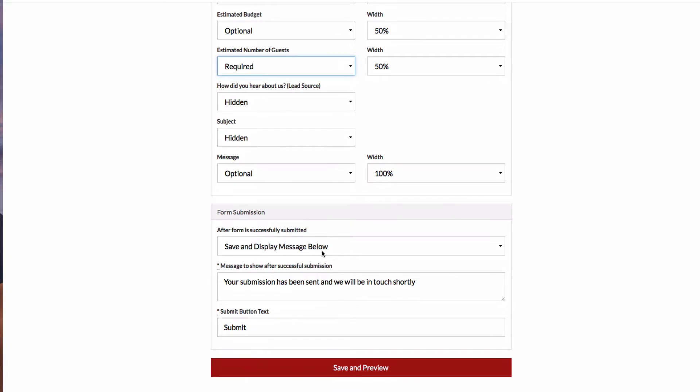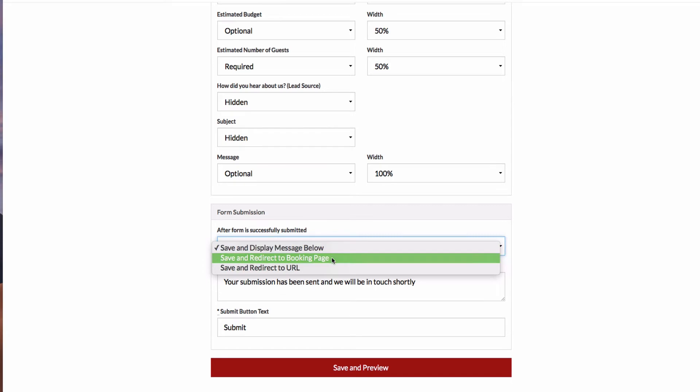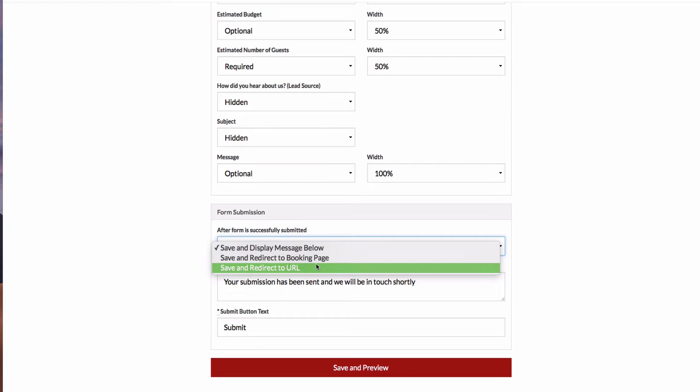And down here, I have a few more options about what happens when the form is submitted. So in this case, I can save and display a message. I can send them to the booking page after or we can redirect them to a custom page. For instance, maybe you have a thank you page of some sort set up that you want to be able to control.